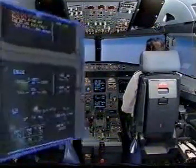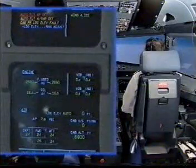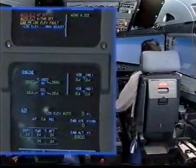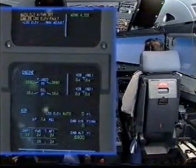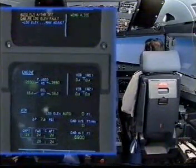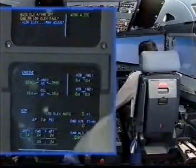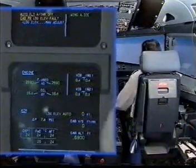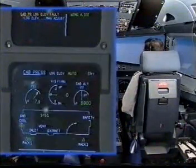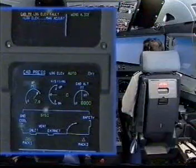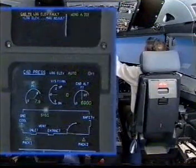Out of flight, autopilot off, clear. Out of thrust off, clear. Cabin pressure: landing elevation fold. Landing elevation manual adjust.